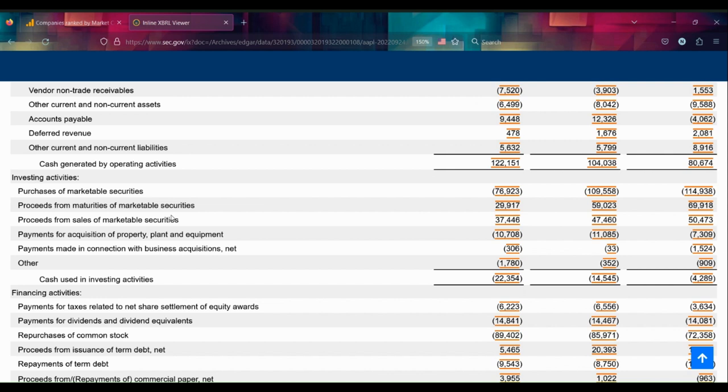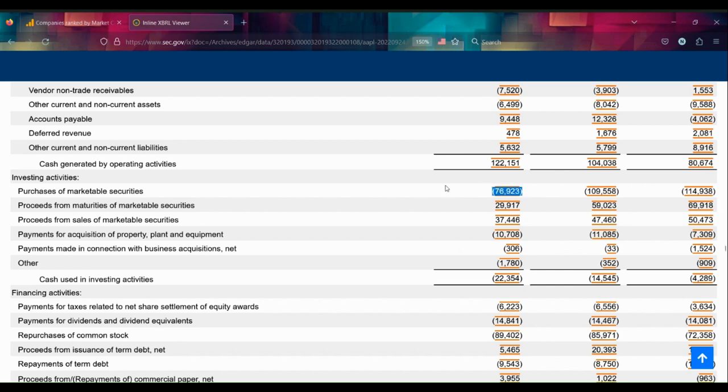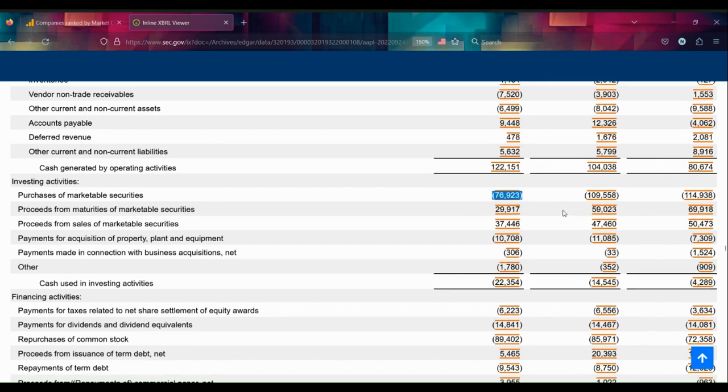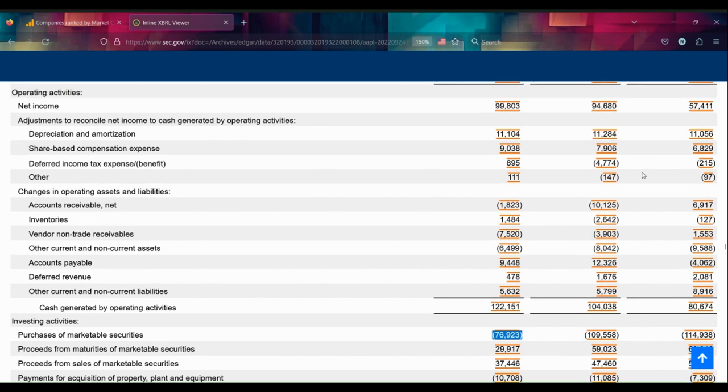Sure, they purchased a little bit less than what they had in previous years, but their purchase of marketable securities is still comparable to all the cash they made just two years ago.